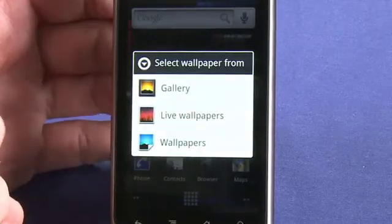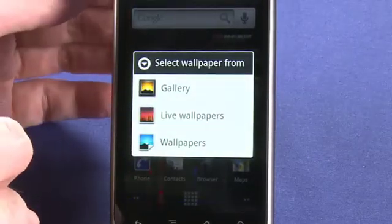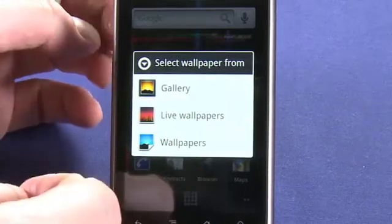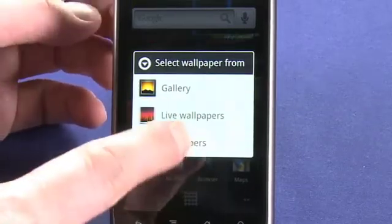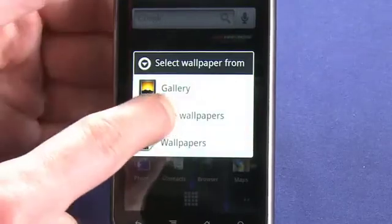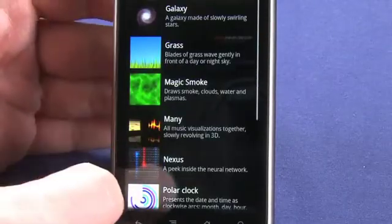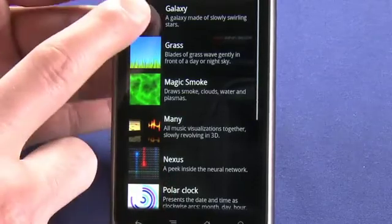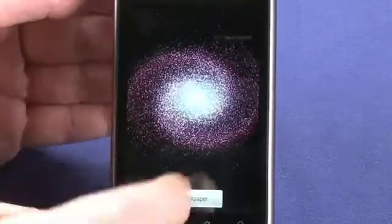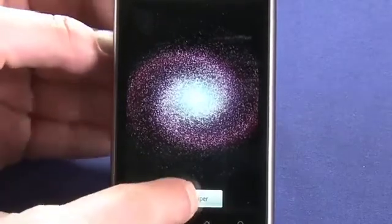Gallery is where we'll find pictures that we've taken with the included 5 megapixel camera on the back. Live wallpapers are motion wallpapers like the one that we're seeing running in the background. And wallpapers are just still image wallpapers. In this case, we'll select live wallpapers. I'm going to choose Galaxy because I've already checked this one out a little bit and I know that I like it. So this is what it's going to look like on our screen. Choose set wallpaper.